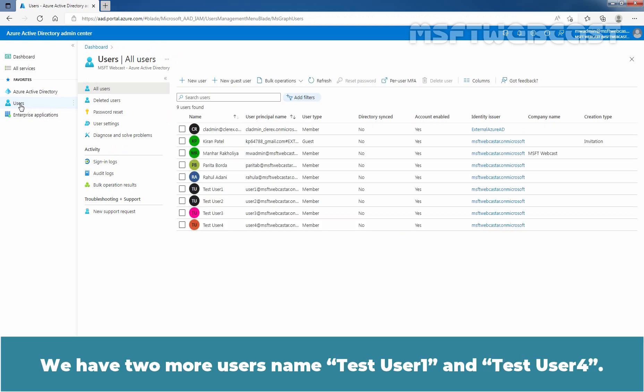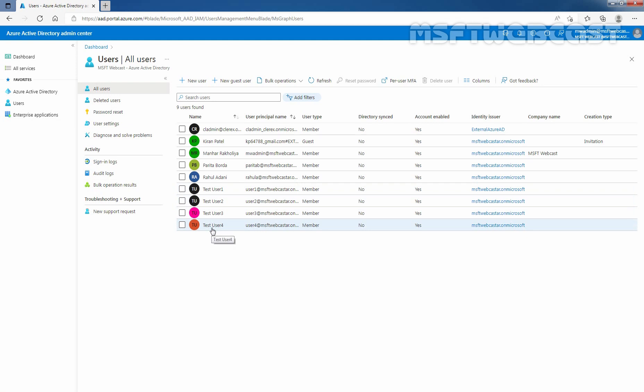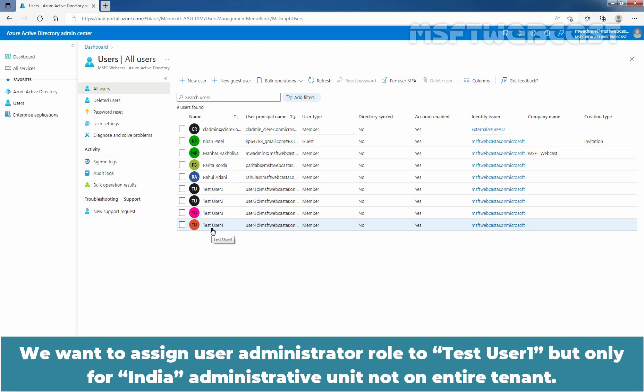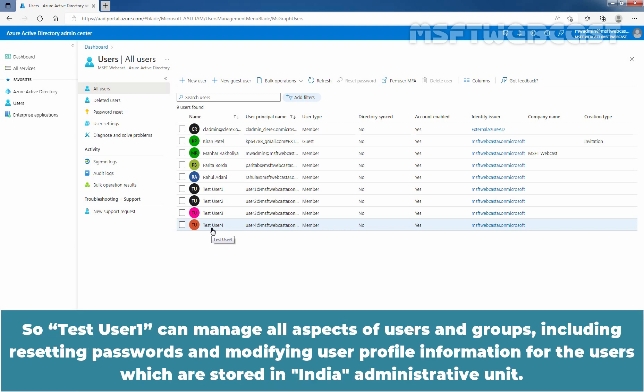We have two more users named Test User 1 and Test User 4. We want to assign the User Administrator role to Test User 1, but only for the India Administrative Unit. So Test User 1 can manage all aspects of users and groups, including resetting passwords and modifying user profile information for the users stored in the India Administrative Unit.